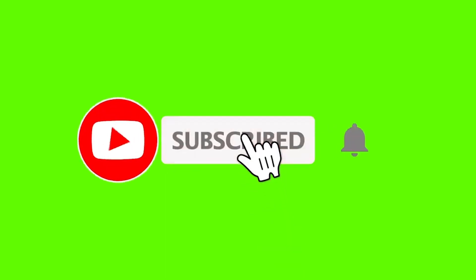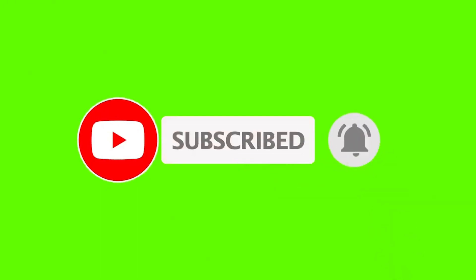That's it for today. Thank you so much for watching and subscribe for more videos. Let me know in the comments if you have any questions.